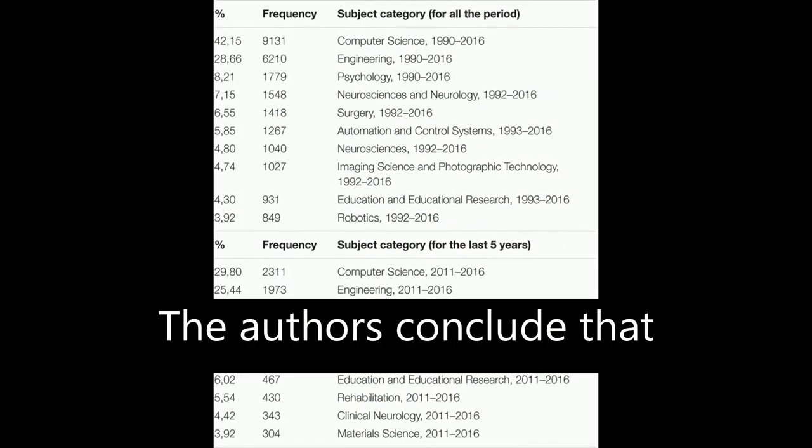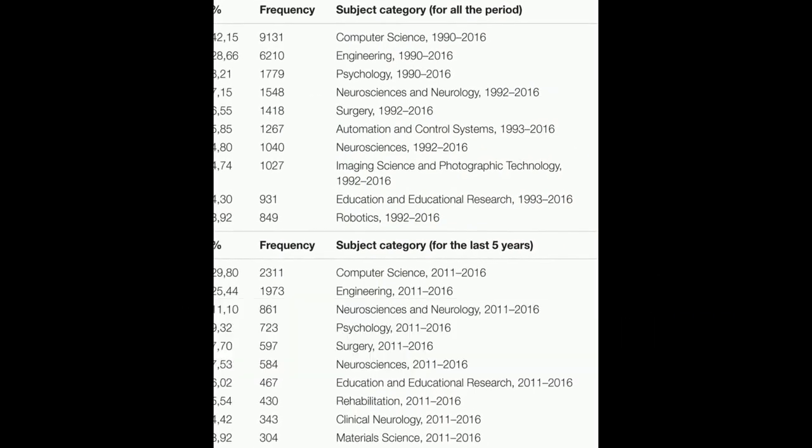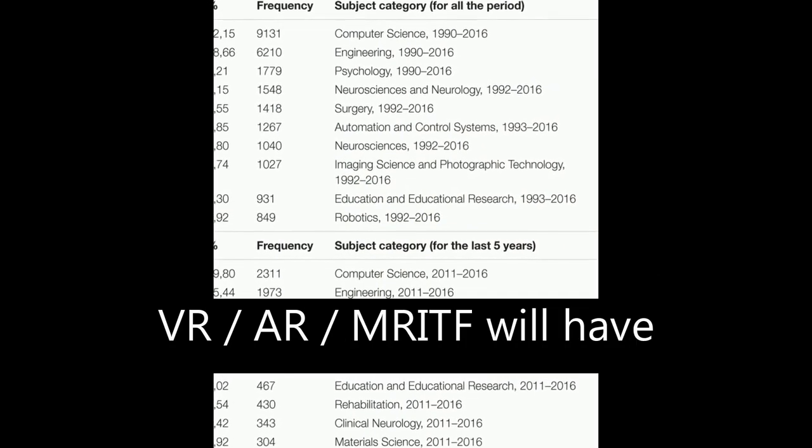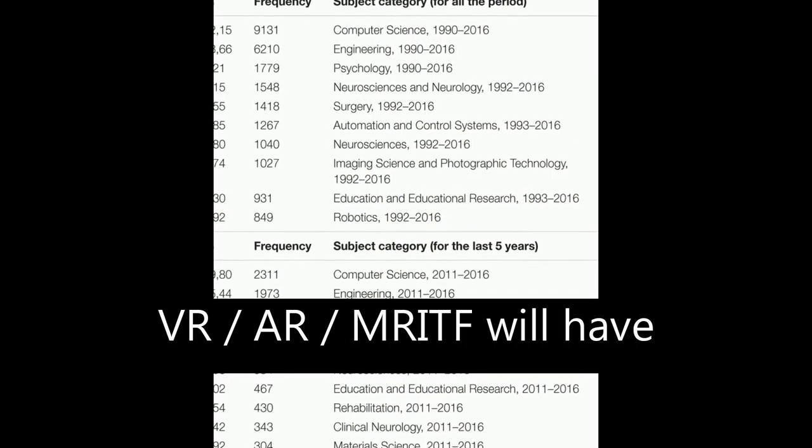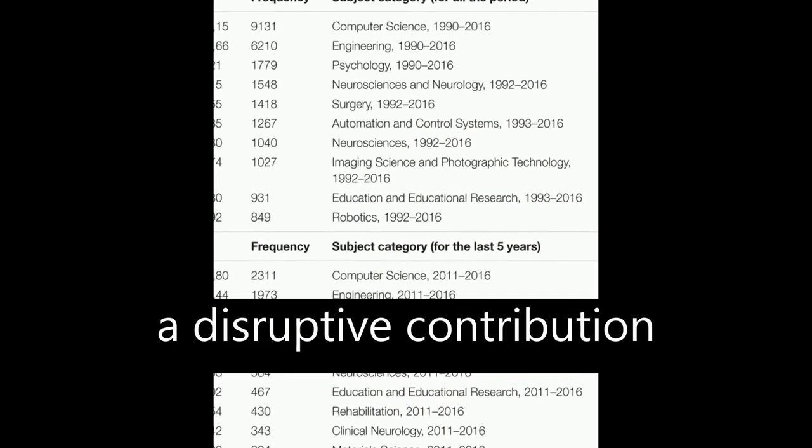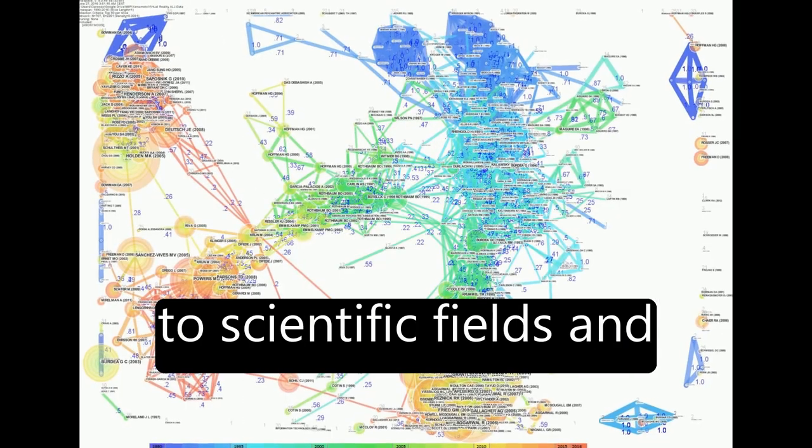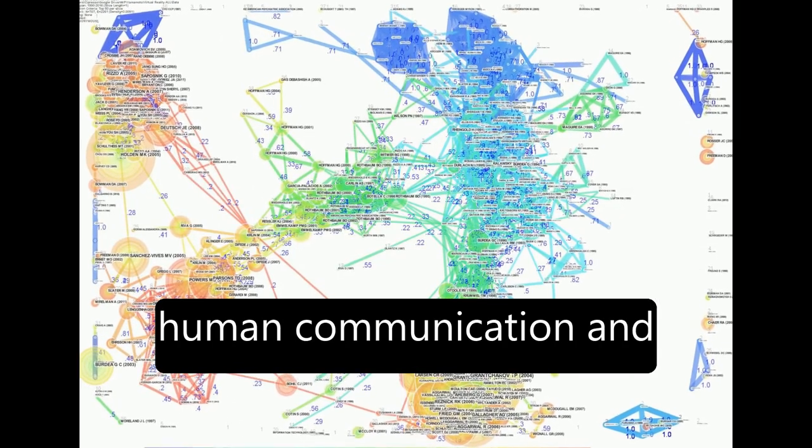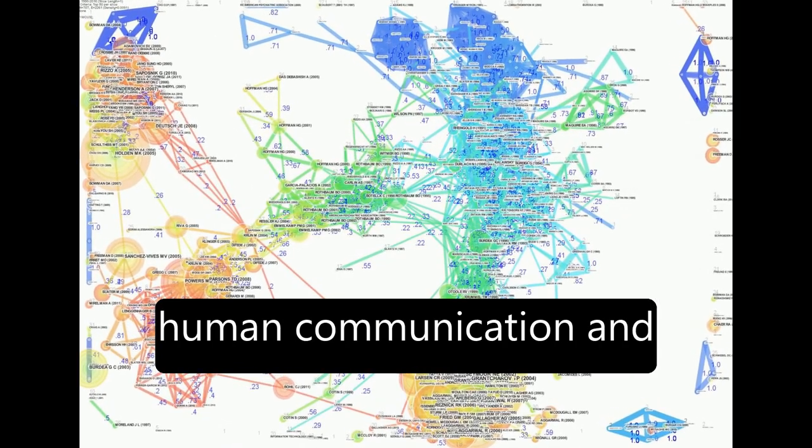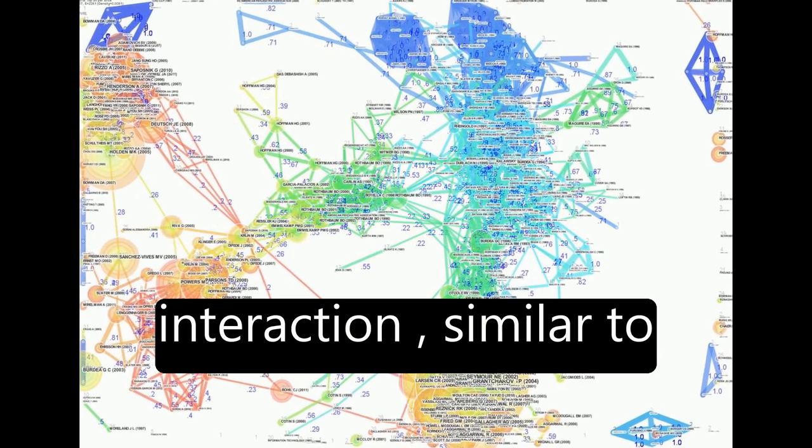The authors conclude that VR/AR/MRITF will have a disruptive contribution to scientific fields and human communication and interaction,